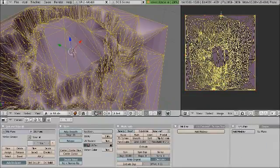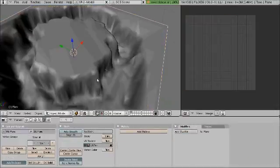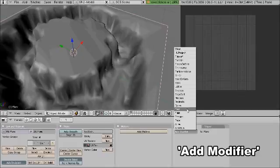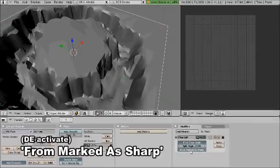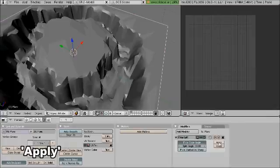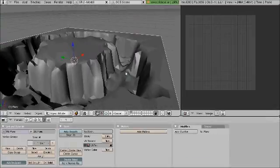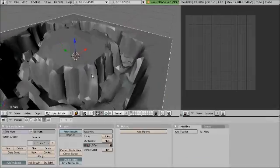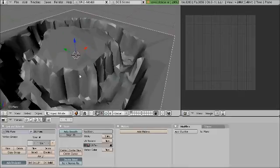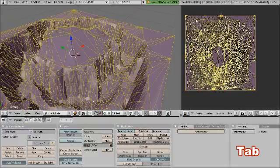Now with the UV map in place, we can then go back to the edge split modifier, disable that and apply. What that then does is it means that we have a UV mapped terrain with smooth groups in place that hasn't affected the UV map.